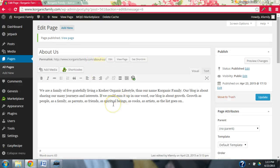Okay, so I wrote a little bit of text — I'll maybe further develop this later, but this is just to get us started. We're a family of five, gratefully living a kosher organic lifestyle, thus our name, Korganic Family. Our blog is about sharing our many journeys and interests. If we could sum it up in one word, our blog is about growth — growth as people, as a family, as parents, as friends, as spiritual beings, as cooks, as artists — the list goes on.